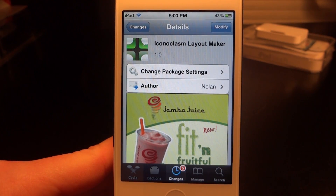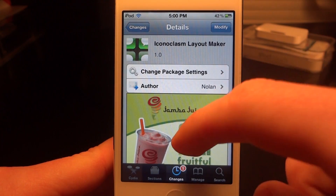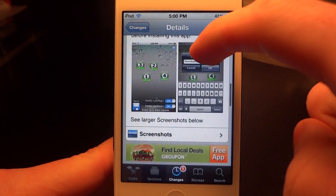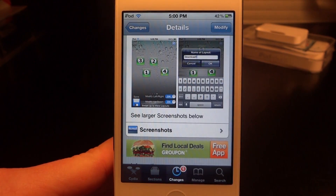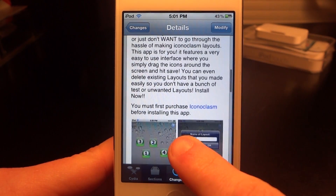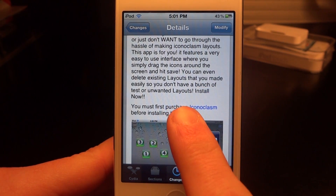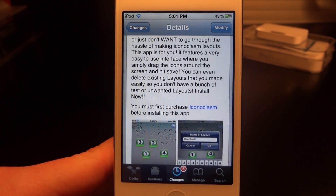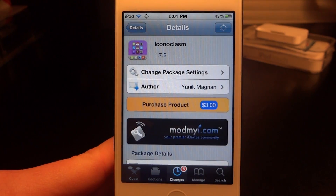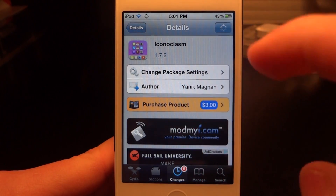What's up everyone? Today I'm going to be going over Iconoclasm Layout Maker, which just came out today. It works with Iconoclasm and it allows you to actually customize your springboard applications how you would like. So if you want to space your applications out three inches apart or whatever, you're going to be able to do that as long as it fits within the screen. The only downside is you're going to have to download Iconoclasm, which is a $3 application on the MindMyEye repo.